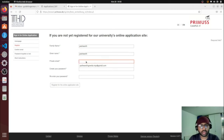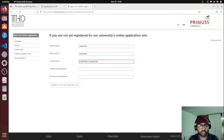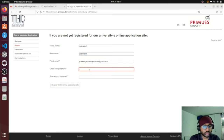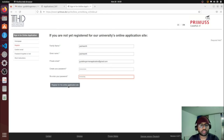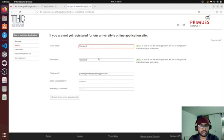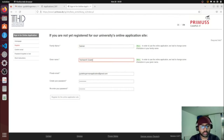I'm not filling in all the details because it will take time, but you can see the fields. Enter your private email ID — I'm using the dummy email I created for videos. Create a password and remember it, because you'll use this email and password to log in for the upcoming application procedure. Then click 'Register' for the online application site. Note that first name and family name must be different.